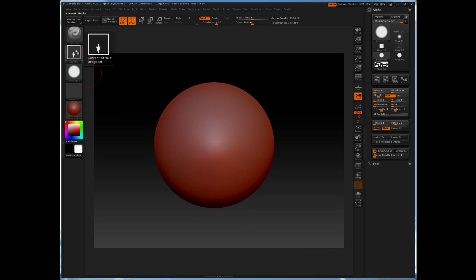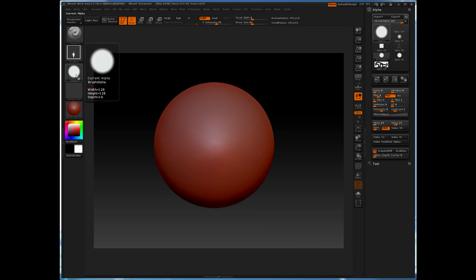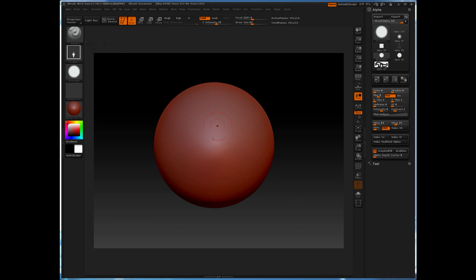You'll notice if I utilize a drag rectangle stroke with a square alpha, and again this is a circle shape but the width and height are square, it will maintain the overall aspect ratio of that alpha pattern.